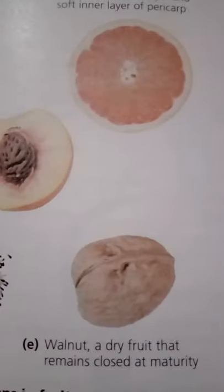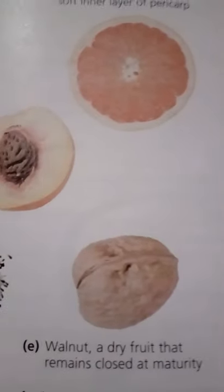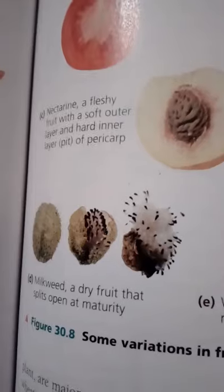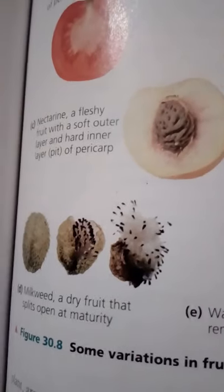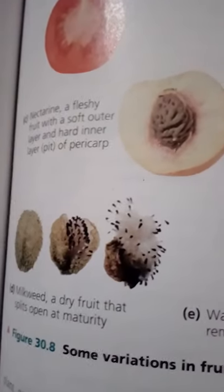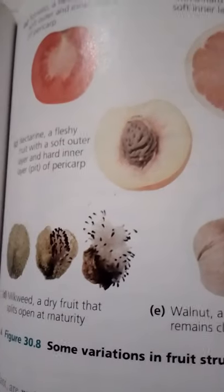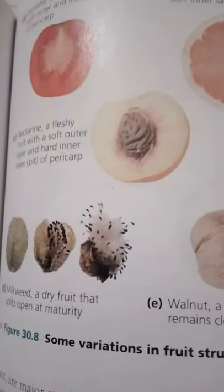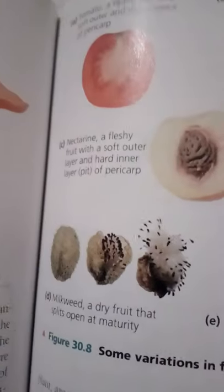Fruits protect dormant seeds and aid in their dispersal. The fruit begins to develop after pollination triggers hormonal changes that cause the ovary to grow. The wall of the ovary becomes the pericarp, the thickened wall of the fruit. As the ovary grows, the other flower parts wither away. In many plants, if a flower is not pollinated, the fruit usually does not develop and the entire flower withers and falls away.